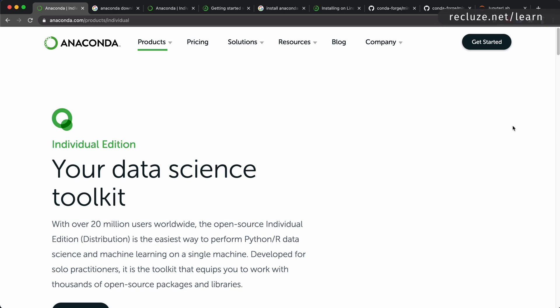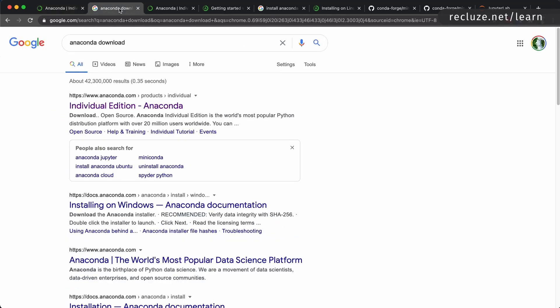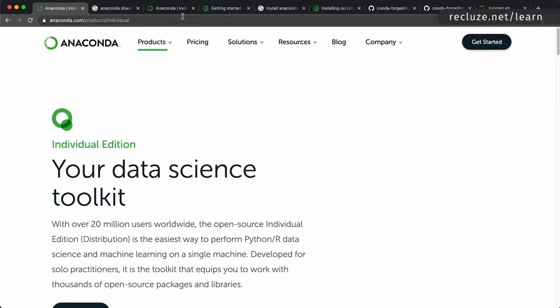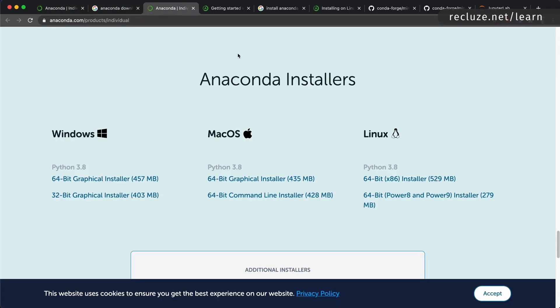Let's get started on setting up our environment. I recommend that you install the Anaconda distribution — it's by far the most popular Python distribution nowadays and it really makes your job a lot easier. All you have to do is go and search for 'Anaconda download' and go to the Individual Edition. You'll arrive at the page and if you scroll down to the bottom you'll see the Anaconda installers for Windows, Mac, and Linux.